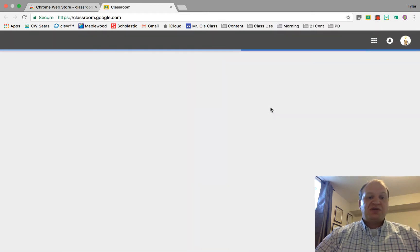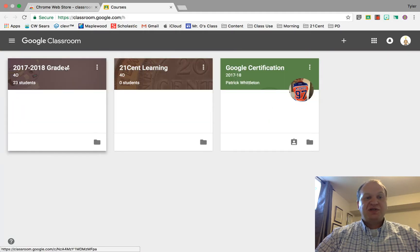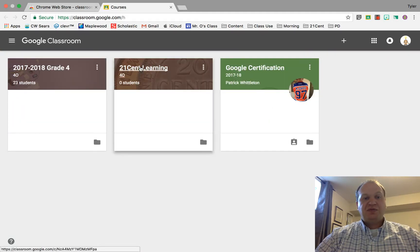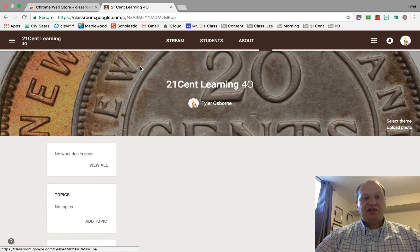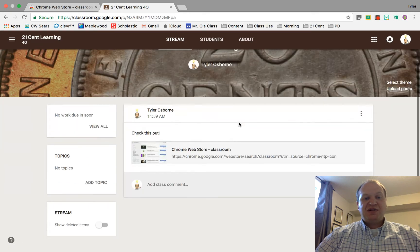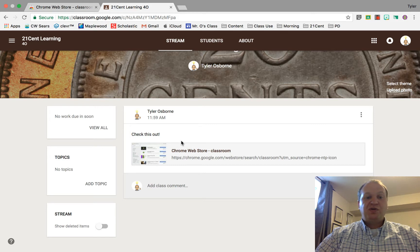So I'm going to press that button, and it's going to take me to the options. Here's my different classrooms, and I'm going to click on the one that I just did. And there it is. There is our shared web page to the Google Chrome Store.